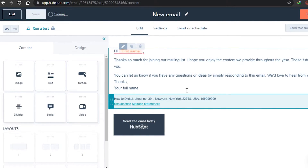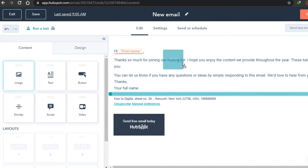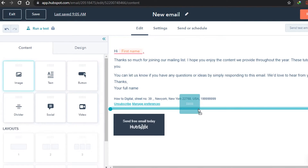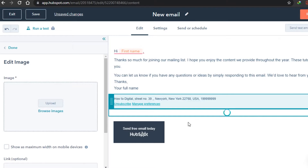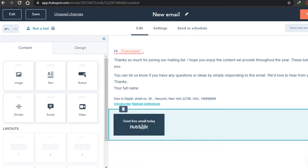Here you can see the footer that we edited at the start — we'll leave it as is since it contains our address. After that there is an image option. If you take it and drag it here you can add any image you want. You simply select an image and it will be embedded into your email. I don't want to add an image right now so I'll just delete it.